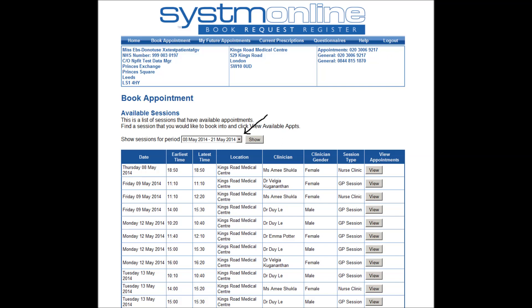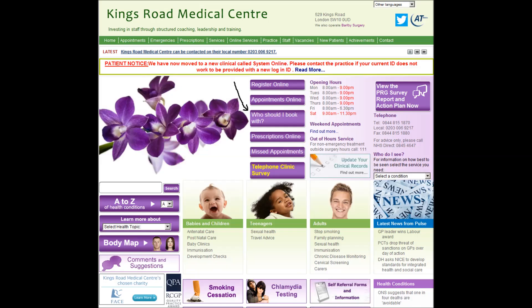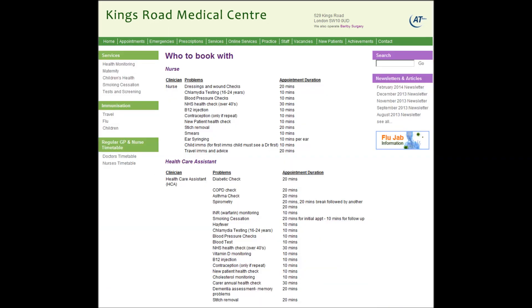A table of available sessions will be generated and you can book up to three months in advance online by selecting the dates from the drop down box. Please select the appropriate type of clinician and the day and time you wish to book an appointment and press the view tab. In this example I would like an appointment with Dr. Potter for stomach pain on Tuesday the 27th of May 2014. If you are unsure who to book your appointment with then please visit our website and click on the 'who should I book with' link on the home page. This table should show you who is the most appropriate clinician to book with.